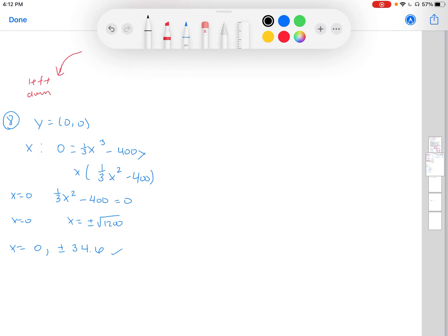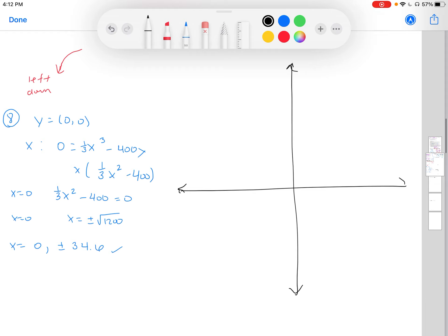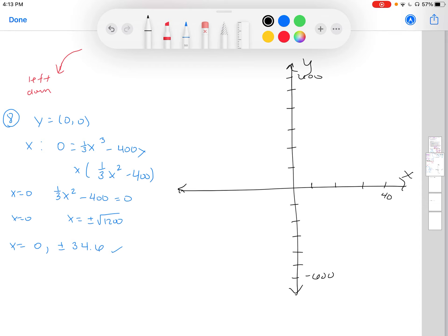Step nine: let's put all of this together in a graph. Always label your axes. For our y-axis, we need to reach 500, so let's use tick marks worth 100, going to 600. For our x-axis, we need to reach the 30s, so let's go by 10s — marking 10, 20, 30, 40 in both directions.